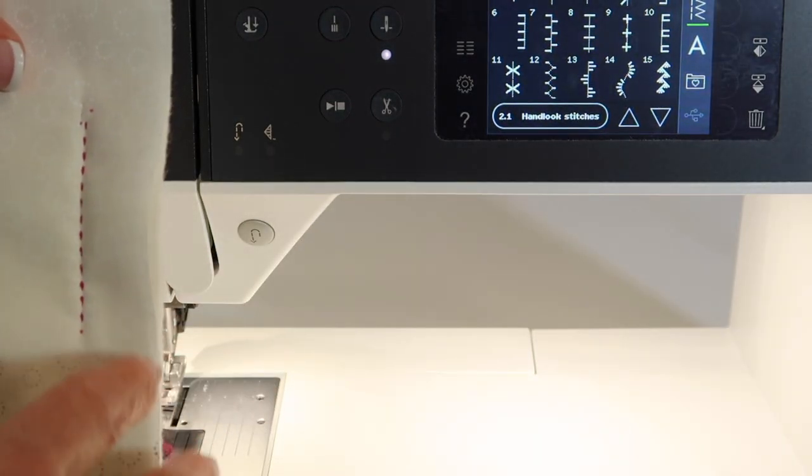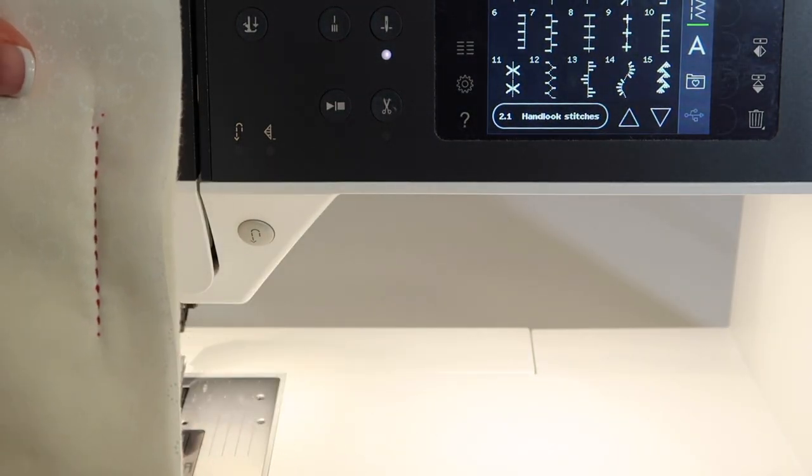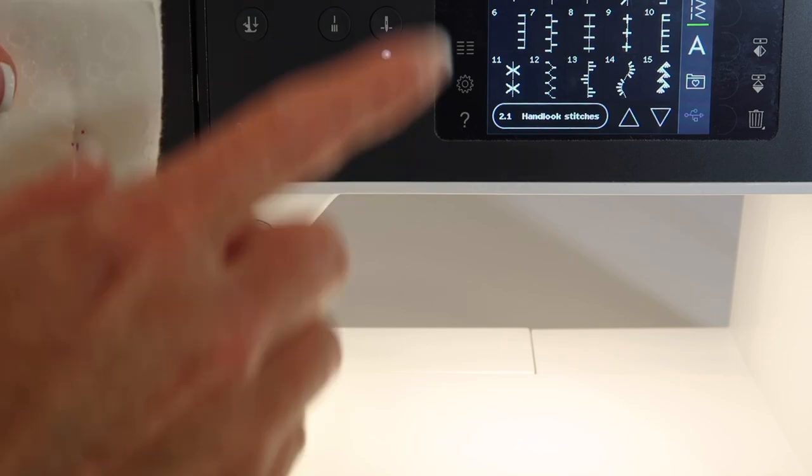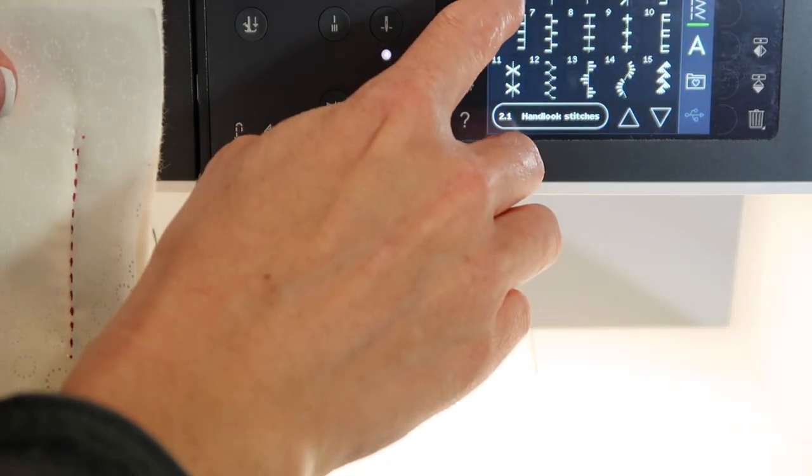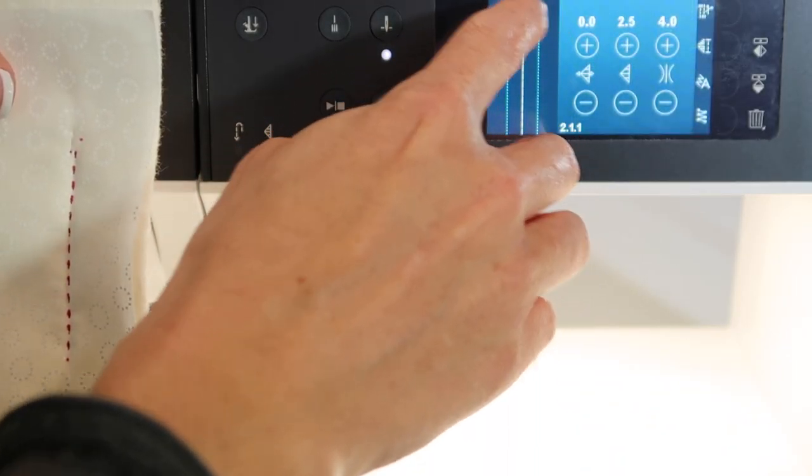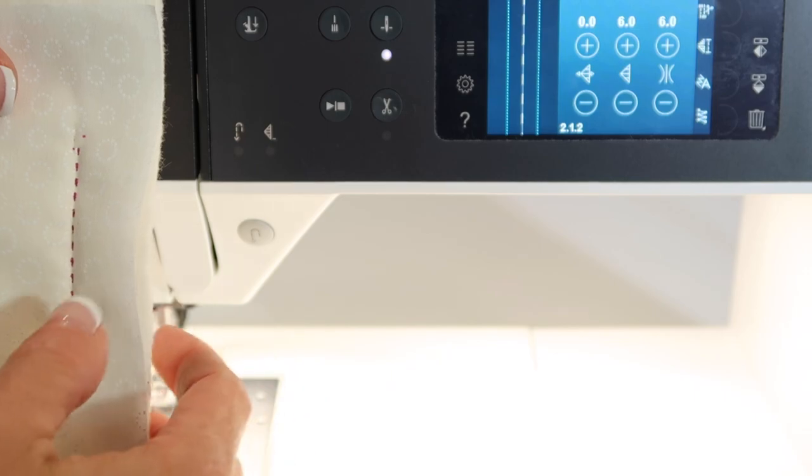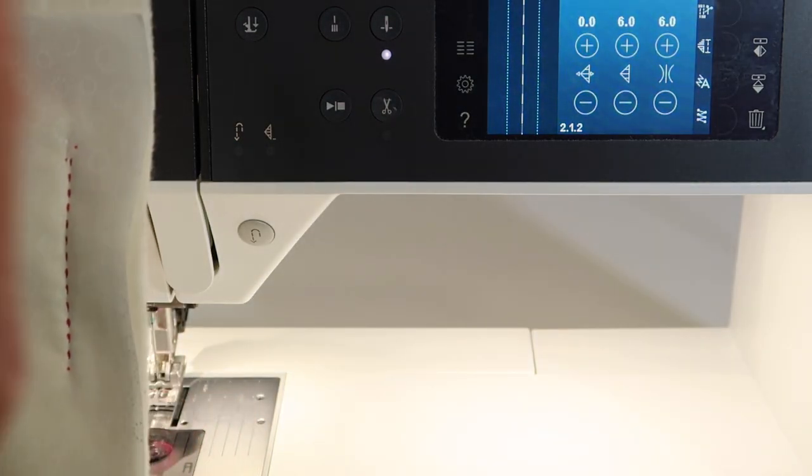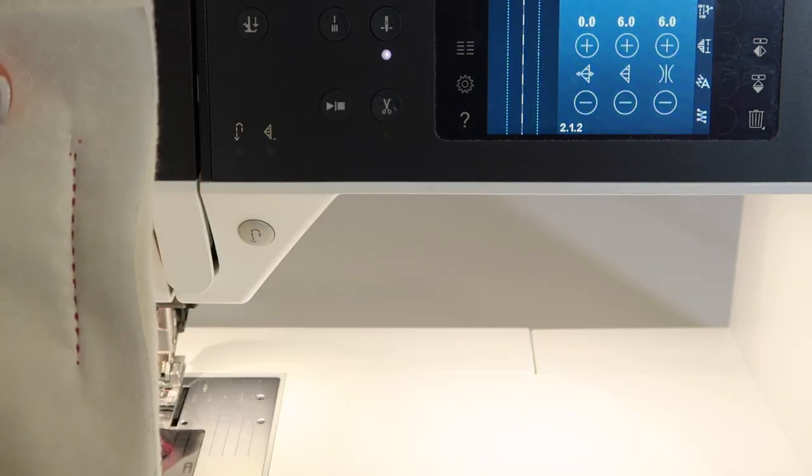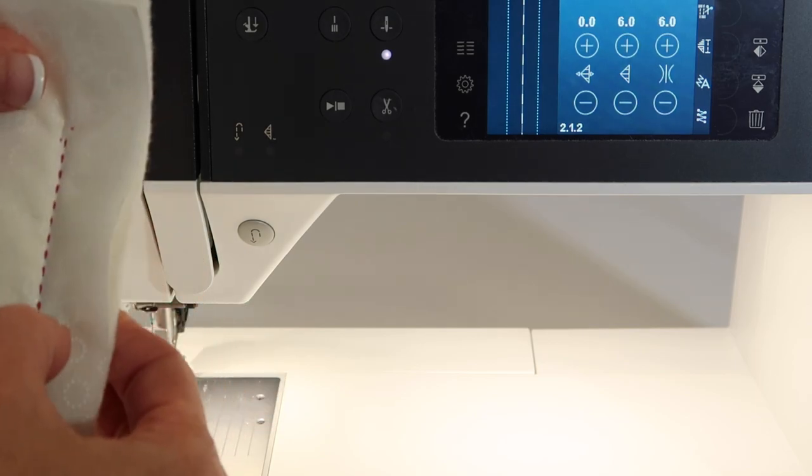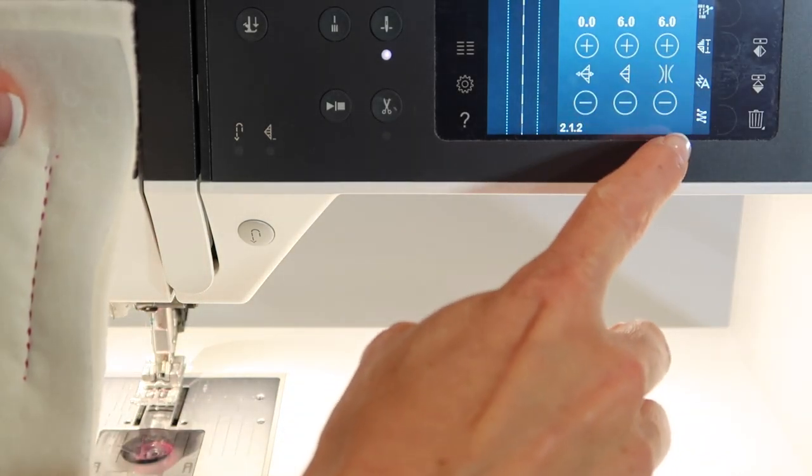Usually when people start stitching out their stitch book, which I do recommend that you do, they're sewing along and they get to these stitches and they just wonder why their stitches don't look very smooth. They're sewing with the same thread in their needle and the bobbin, and then things look very tight.